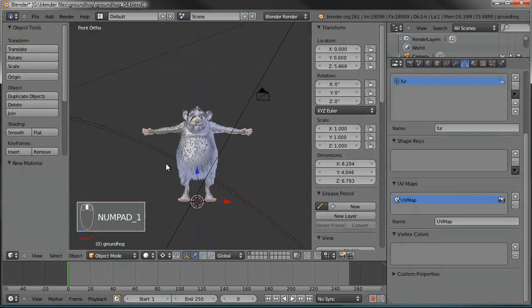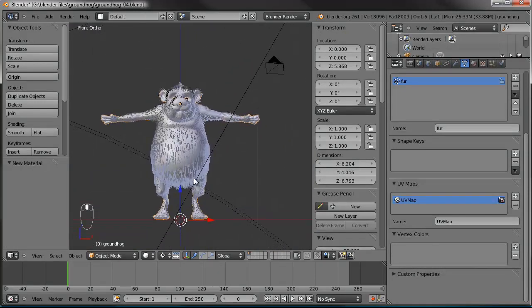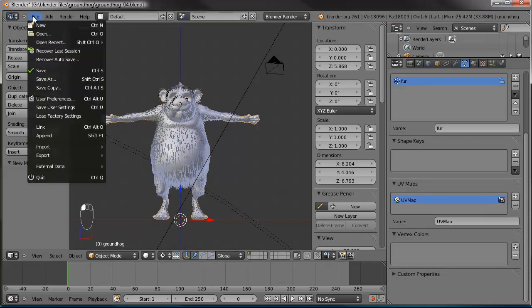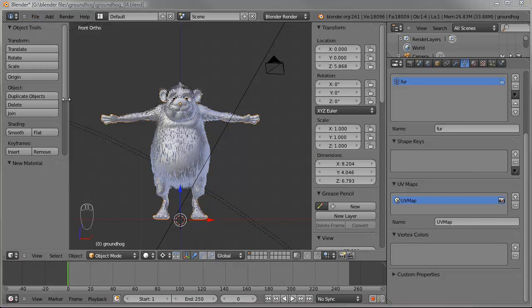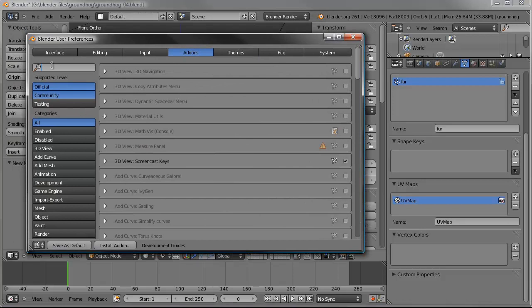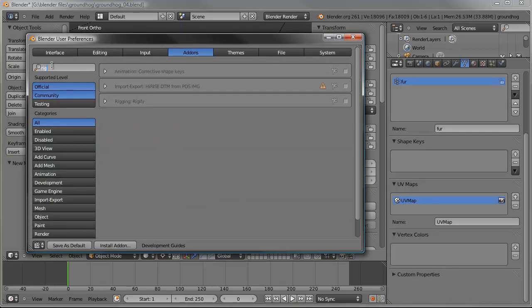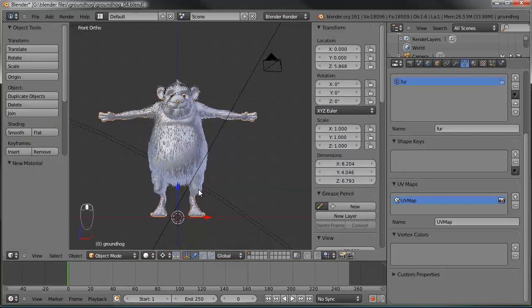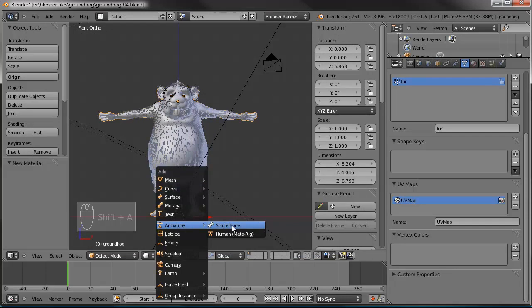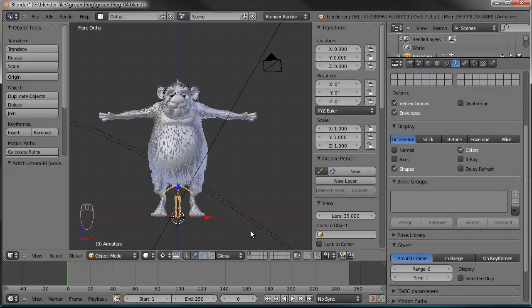Let's go ahead and start working on the armature. I want to use another add-on that Nathan Vegdahl — of Big Buck Bunny and Sintel fame — created, called Rigify. So we go to User Preferences, type 'Rig' in the search box, and it pops up the results. Go ahead and check the checkbox for rigging Rigify. Now when we hit Shift-A to add an armature, we have the option to add the human metarig. And it adds it in there.